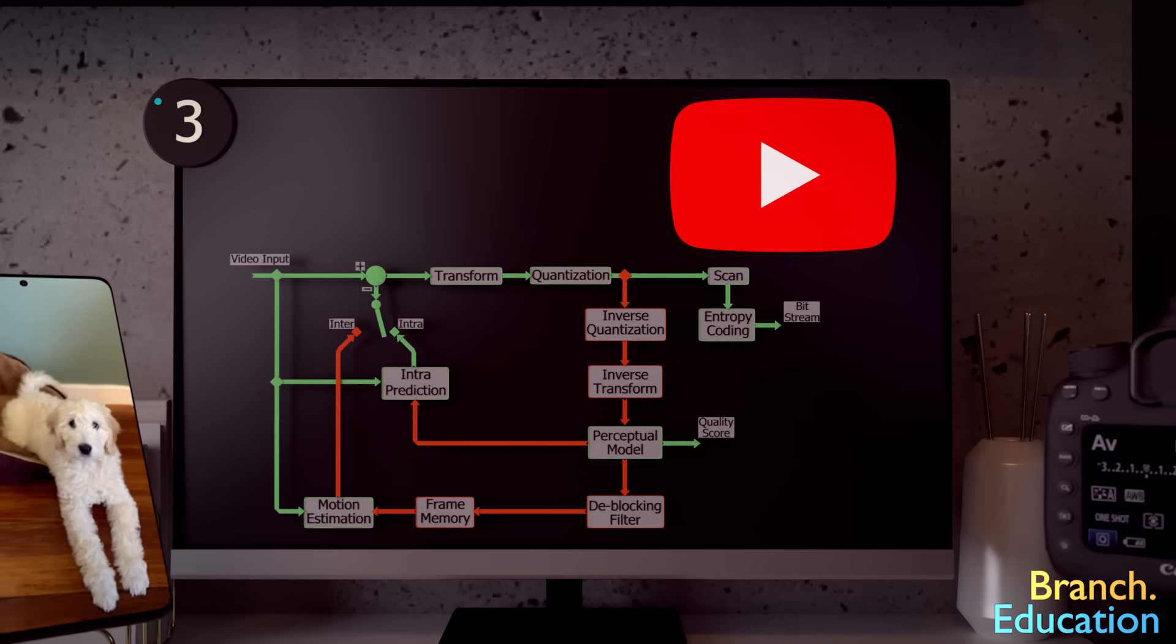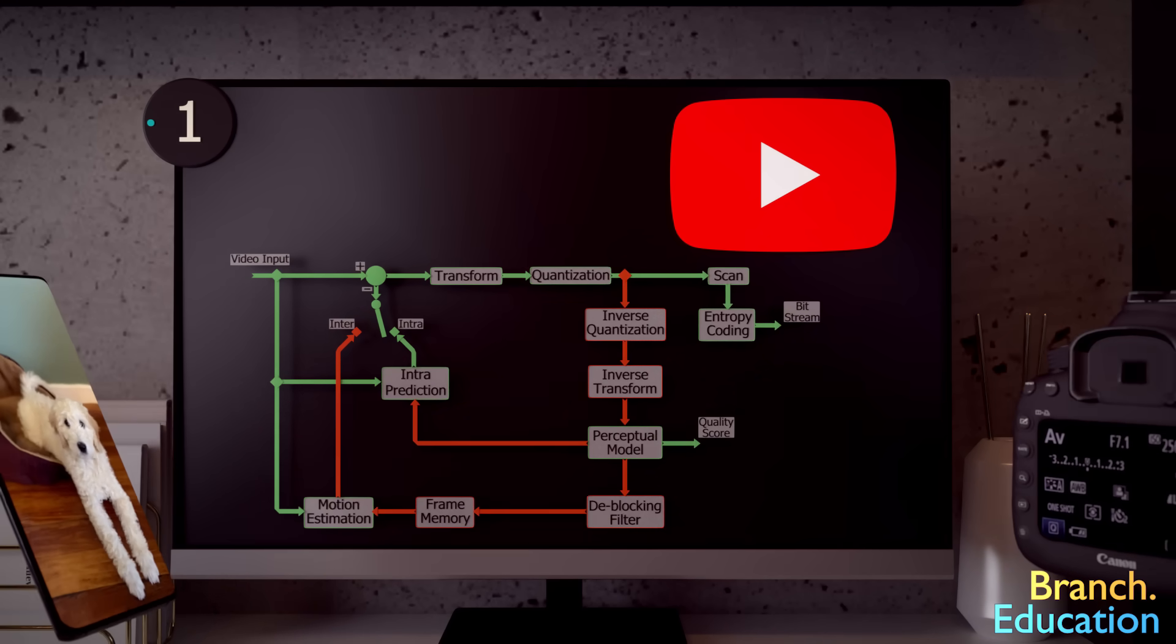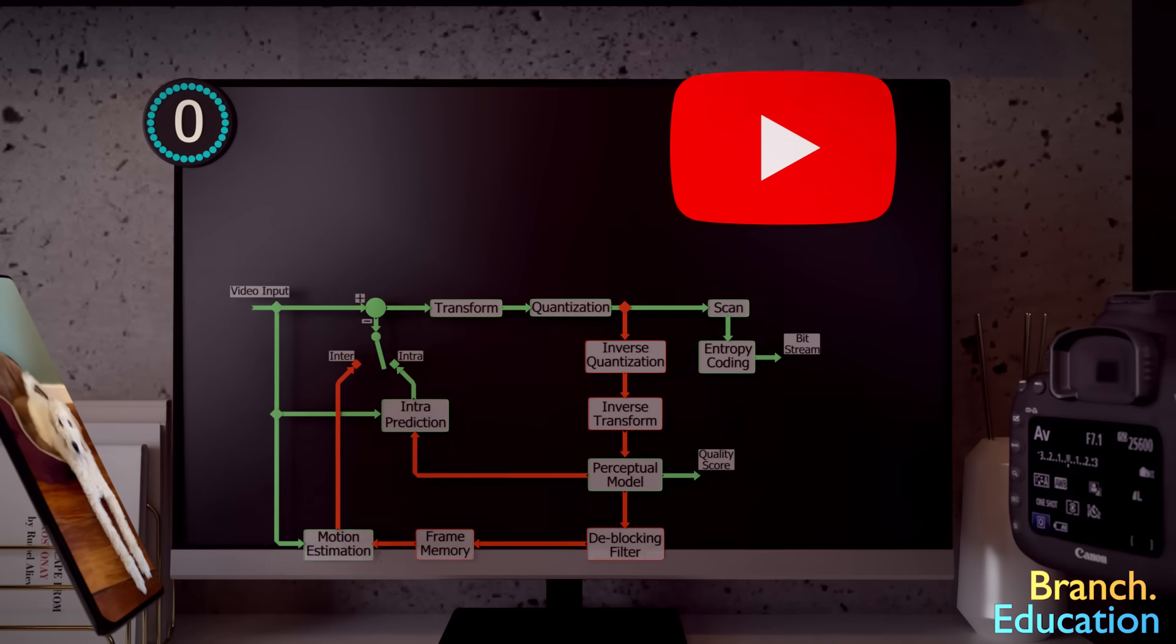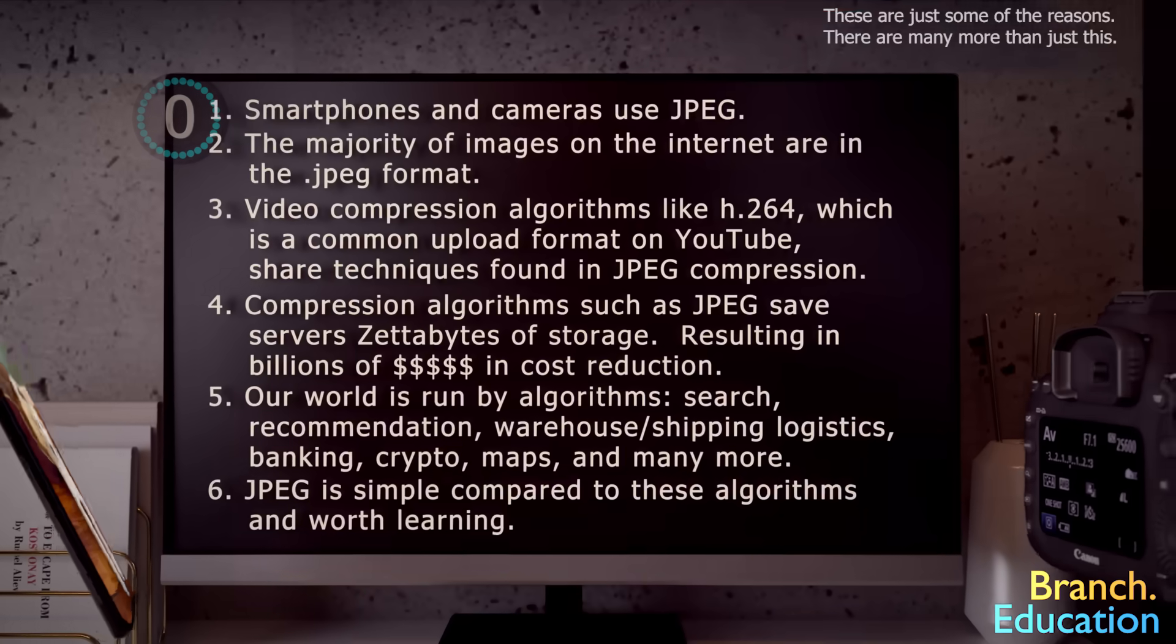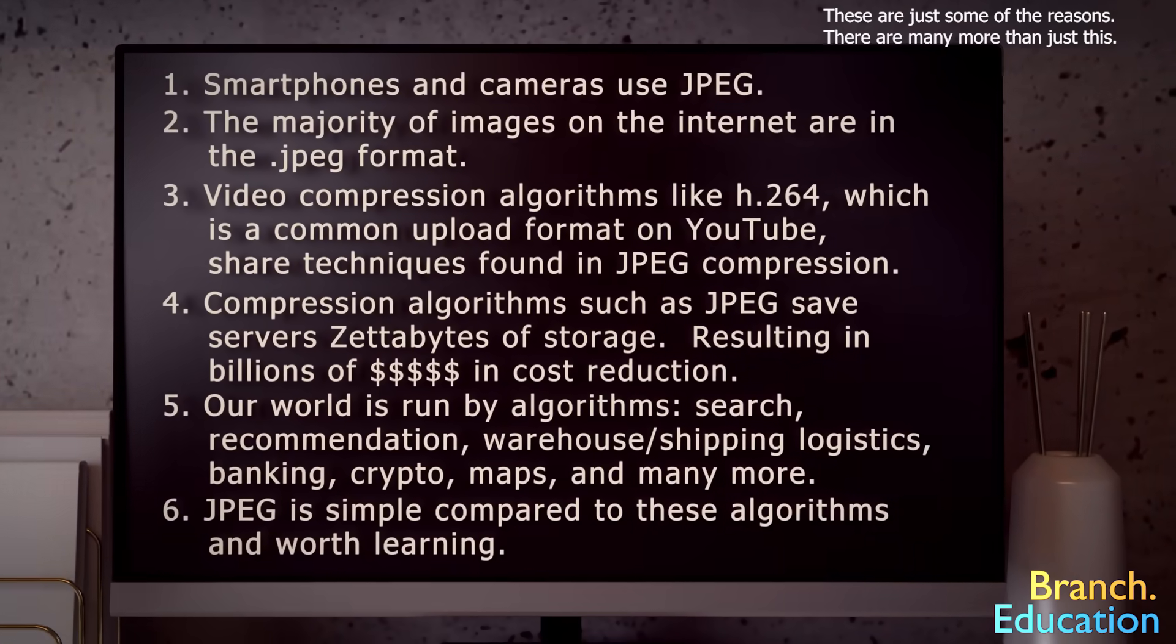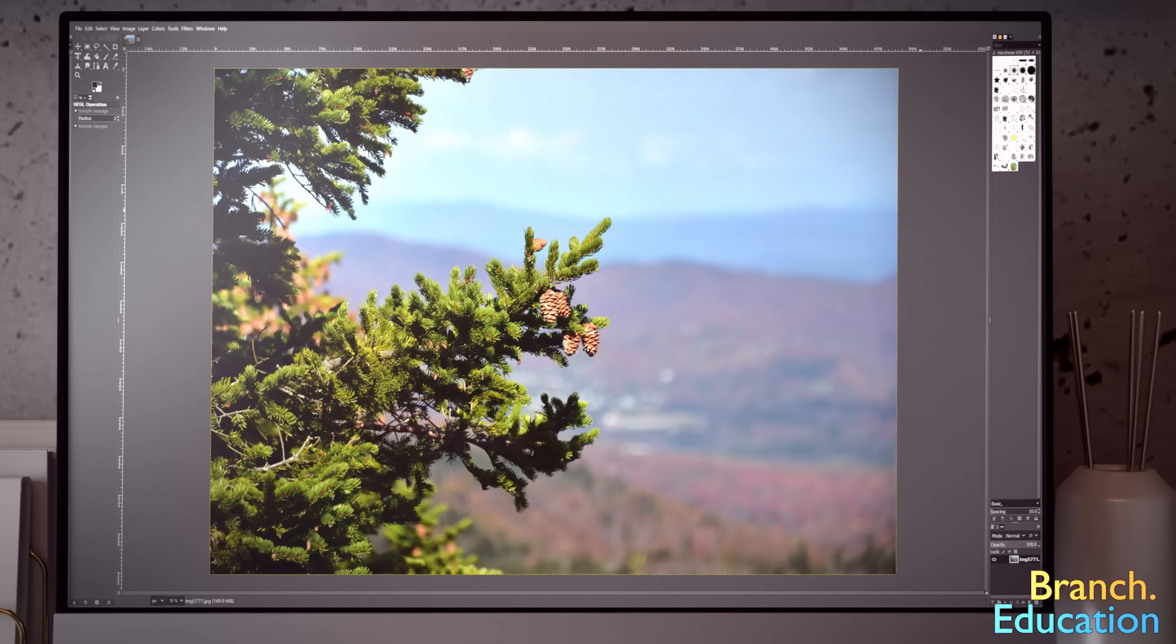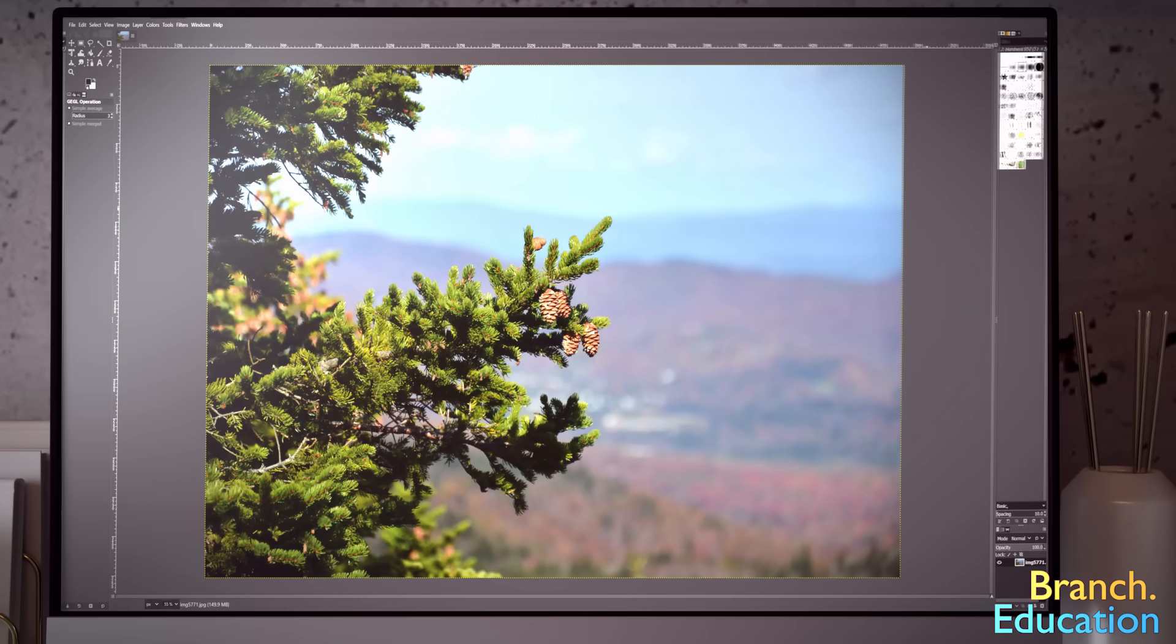So essentially this algorithm is everywhere. Third, video compression algorithms such as H.264... well, that's 26 seconds, so let's get back to seeing what JPEG does.